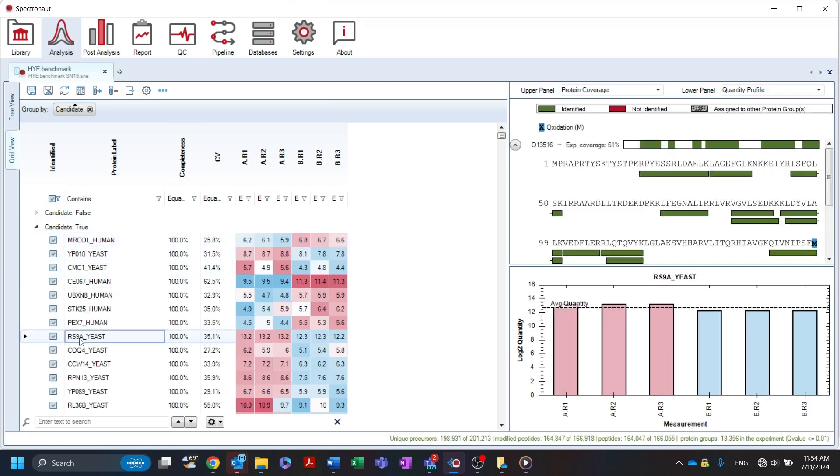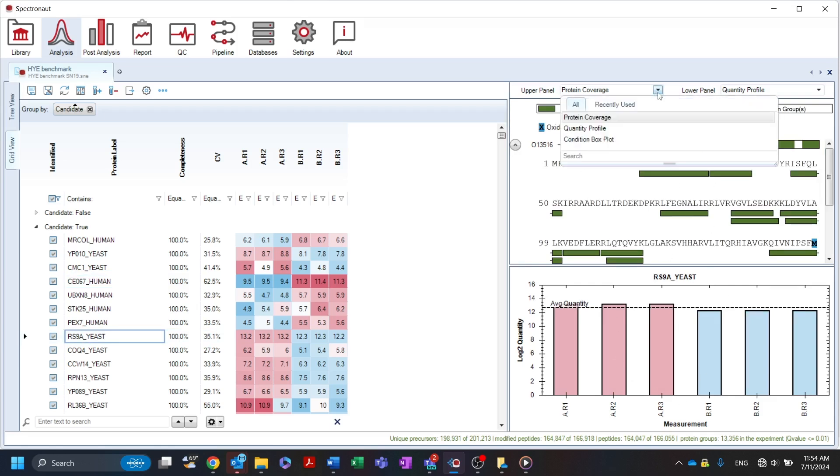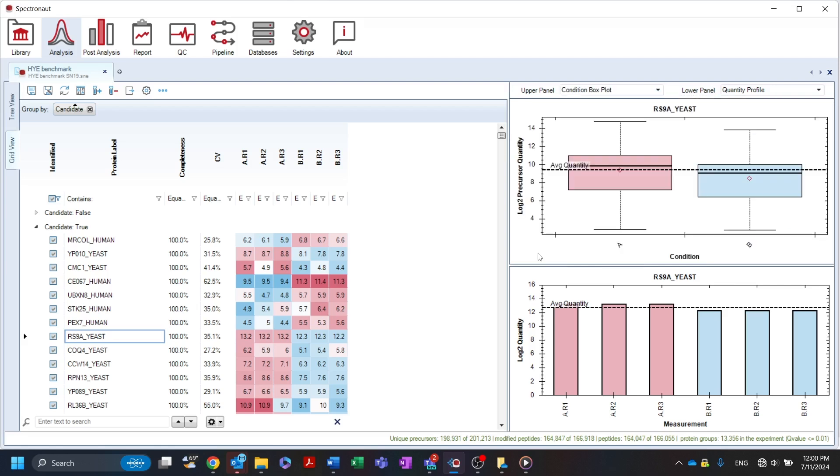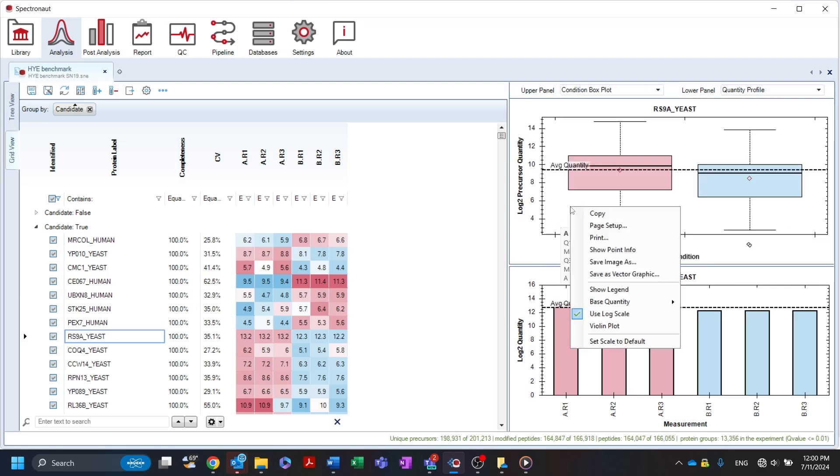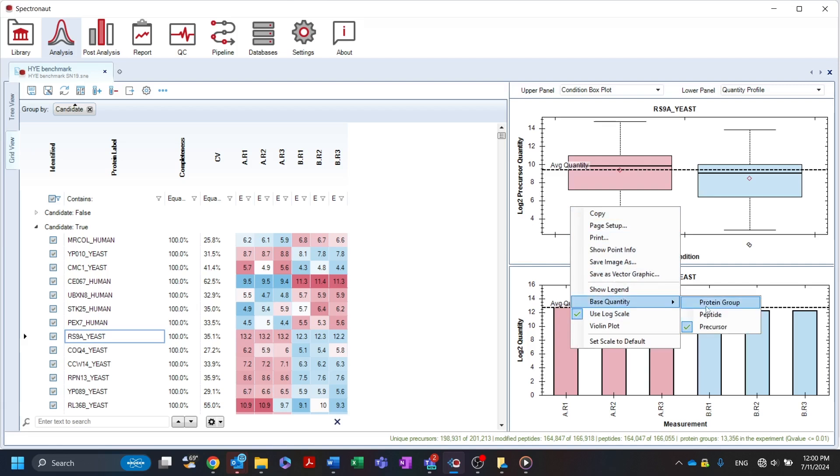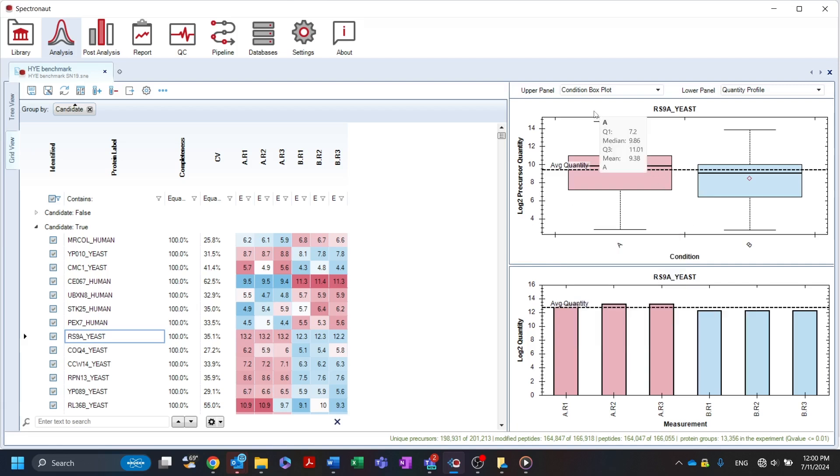On the right side, you can display the protein coverage, quantity profile and condition box plot for a selected protein group. Right-clicking on the condition box plot allows the user to change the base quantity to peptide or protein group instead of precursor. The data summarized in the grid view can be easily exported from the report perspective using the dedicated analysis grid view report schema.